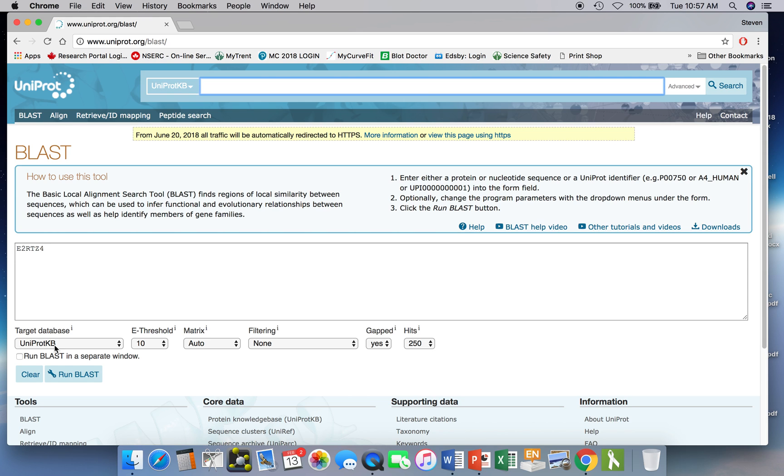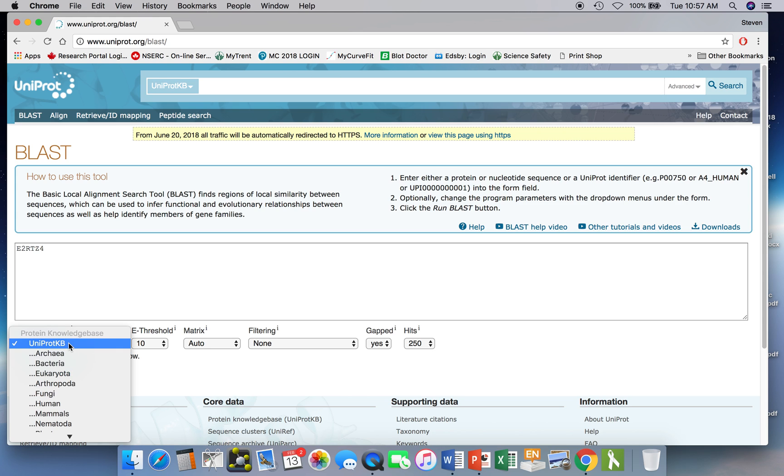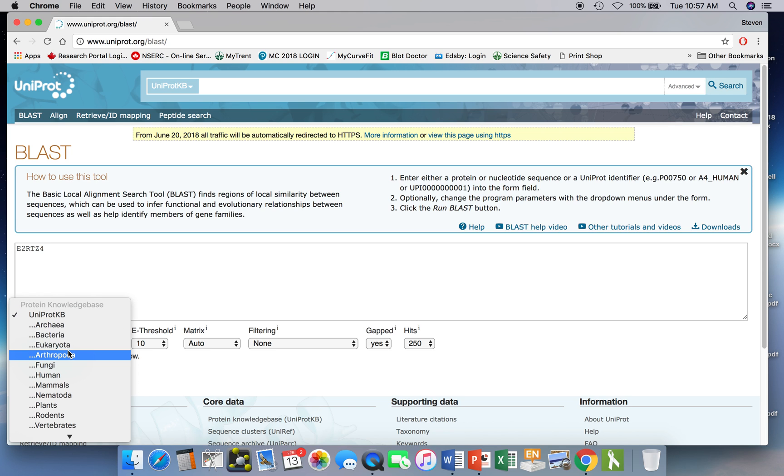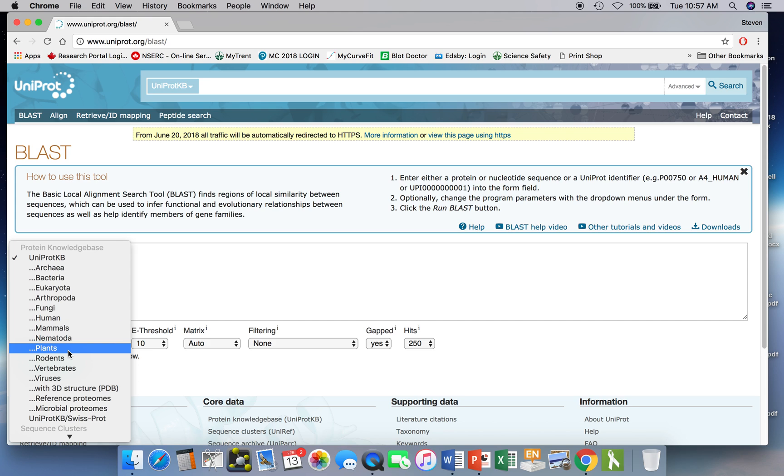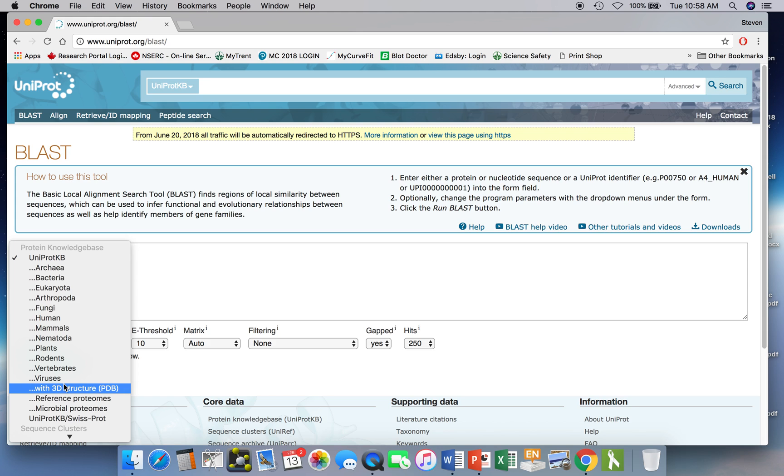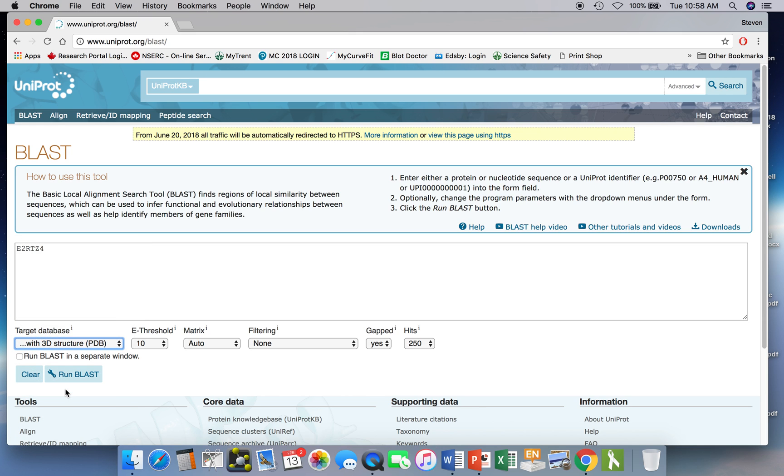Now you can restrict your search by species so you can just search for similar proteins within particular species. The most common ones are here. If you scroll down then you get this other option where it just searches against sequences that are attached to proteins of known structures. So that's what we're going to do now. So we click on that button and now we can run our BLAST search.